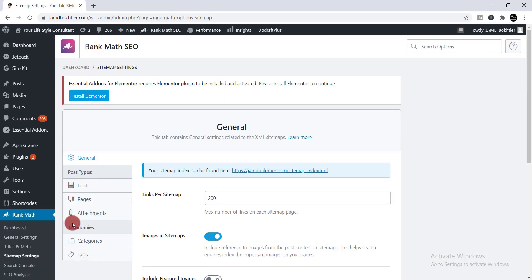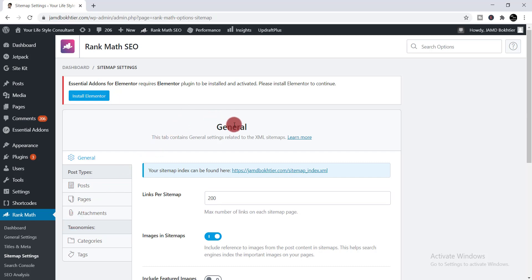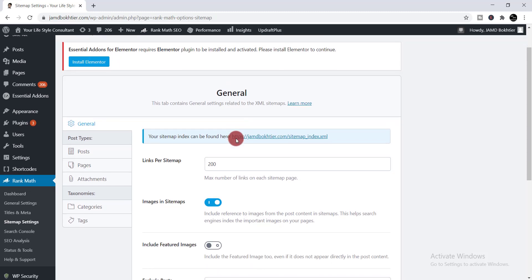When you click here, you'll find this page. From this page we'll be able to find our sitemap. Here you can see the General section. Under the general section if you scroll here, you can see your sitemap index can be found here. That means it is your index or it is your sitemap.